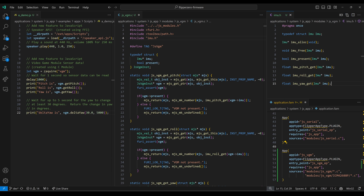We'll jump up to the top of the file and look at the jsvgm_getPitch function. These first three lines give us our instance — you pretty much use this pattern in all methods you expose to JavaScript. If present is set, we call imuPitchGet to get the pitch, make that into a JavaScript number, and return it. If the VGM was not present, we log a trace message and return undefined to JavaScript. The getRoll and getYaw functions are very similar.